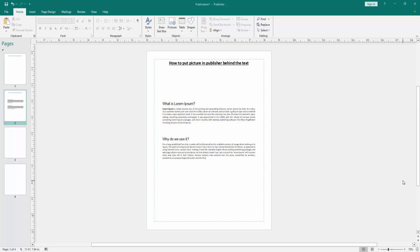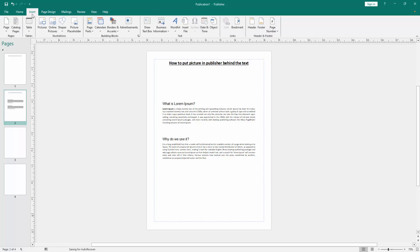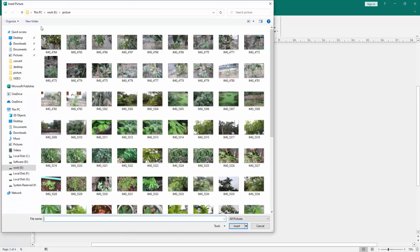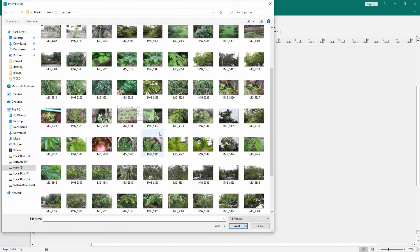At first, we have to open a Publisher document. Now we want to put picture behind text. Go to the insert menu. Then click the picture option. Then choose picture from our file and click insert.